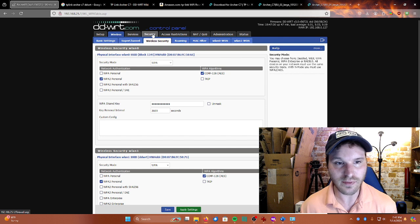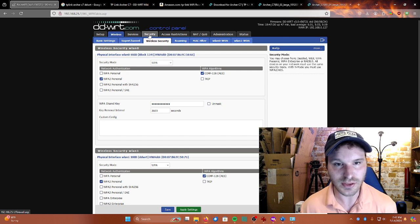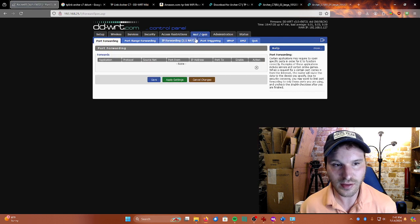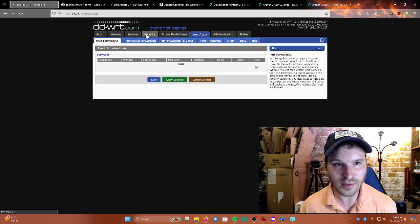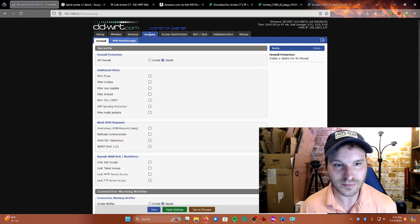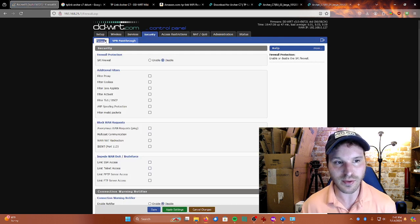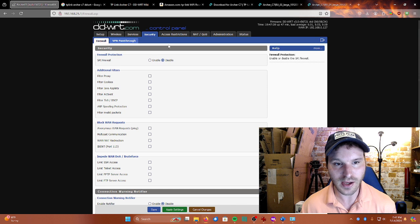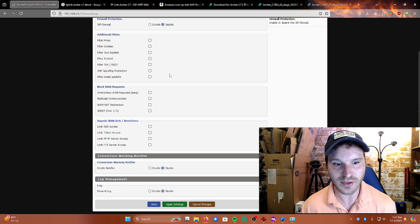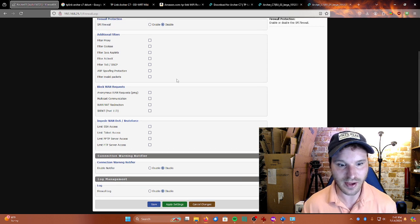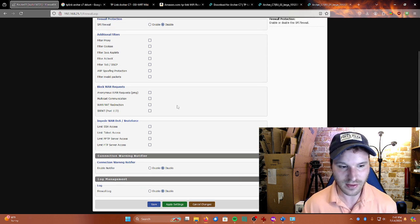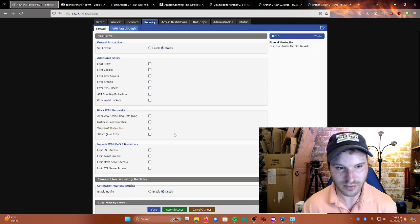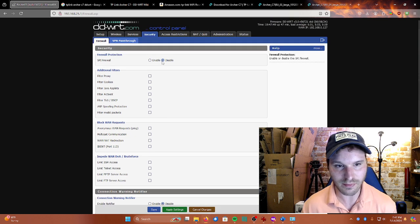Next off, we can go over to the Security tab with the firewall, and we're going to be able to just turn our firewall right off because the first router will have its firewall enabled. So we're just going to open it right up by disabling our firewall.